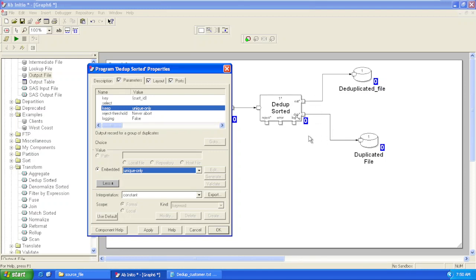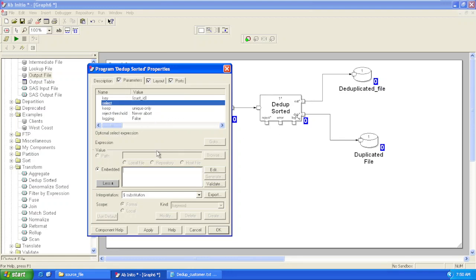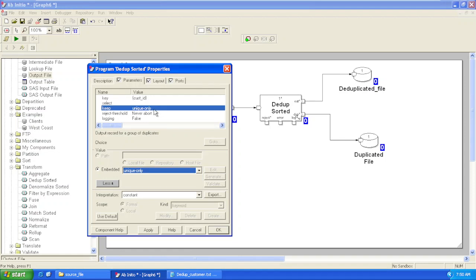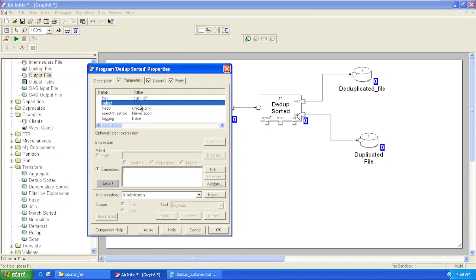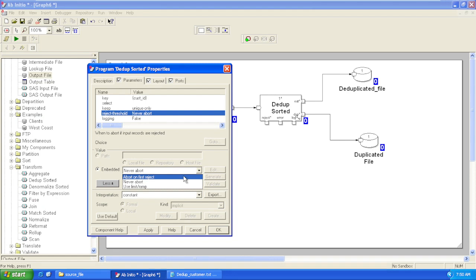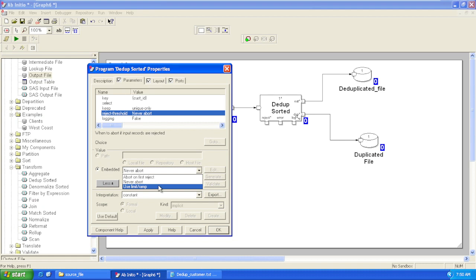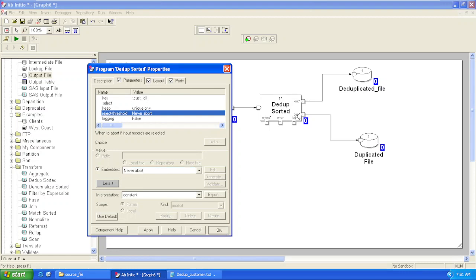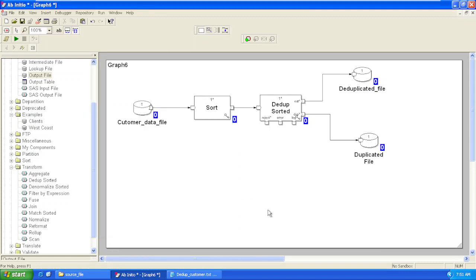There is one more parameter called Select — it is similar to the select expression of the Filter By Expression component. Before removing duplicates based on the key, it will filter out records based on the expression mentioned in the Select parameter. Reject Threshold — like any other component, we have three values here: About First Reject, which will fail your graph as soon as the first record is rejected; Never About, which will never fail your graph; and Use Limit, which will reject a specified number of records and then fail your graph.